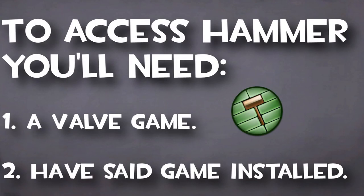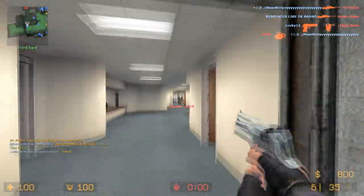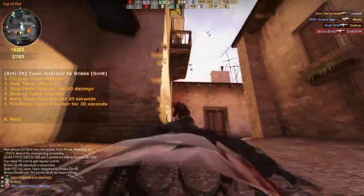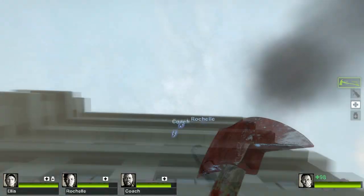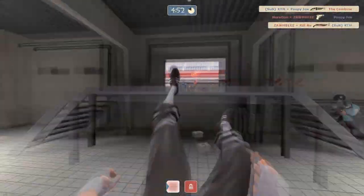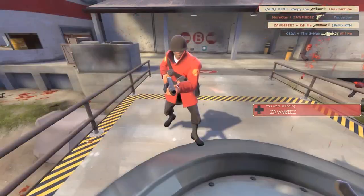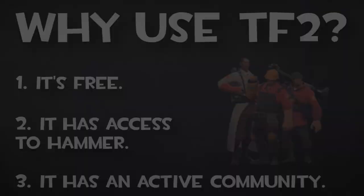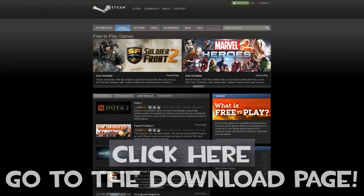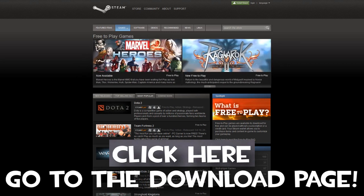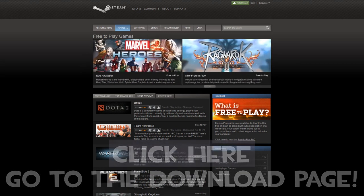To be able to access Hammer, you'll need to own a Valve game and have it installed. Games that have access to Hammer include CSS, CSGO, Half-Life 2, Portal, Left 4 Dead, and Team Fortress 2. In this tutorial, we will be using Valve's free-to-play shooter, Team Fortress 2, to access Hammer. If you don't already have Team Fortress 2 installed, you can get it from the free-to-play category within Steam.